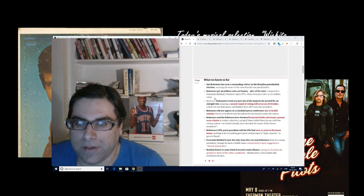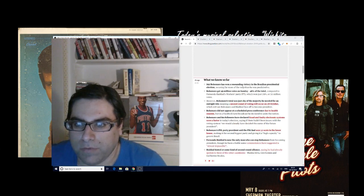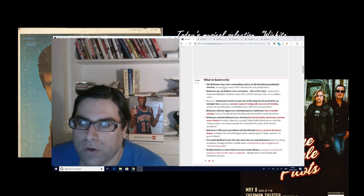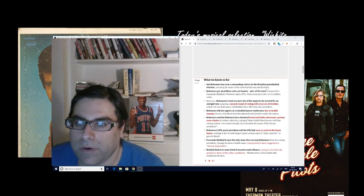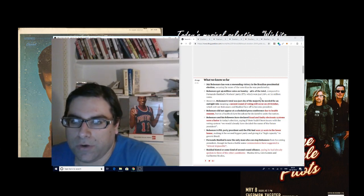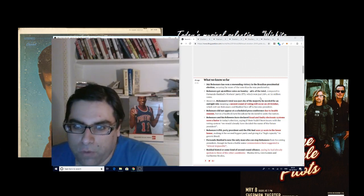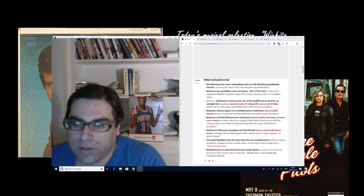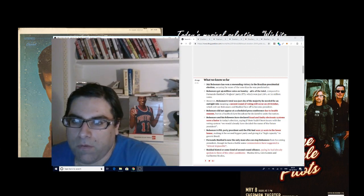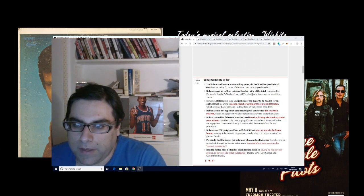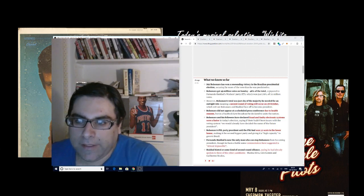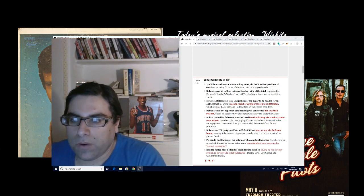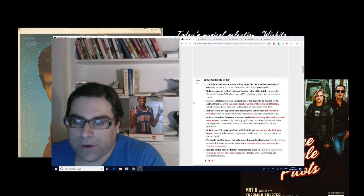They have a live blog over here. It says Jair Bolsonaro has won a resounding victory in the Brazilian presidential election, securing far more of the vote than predicted. Bolsonaro got 49 million votes on Sunday, 46 percent of the total, compared to Fernando Haddad's Workers Party which won just 29 percent or 31 million votes.